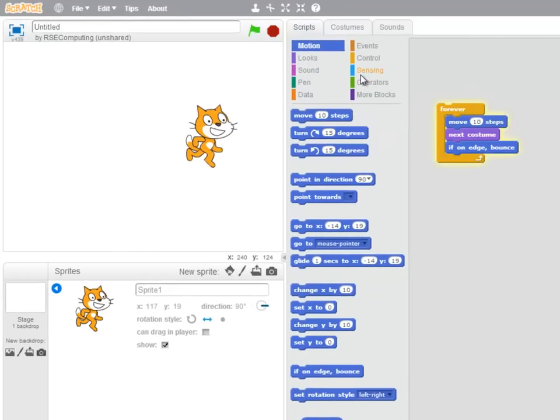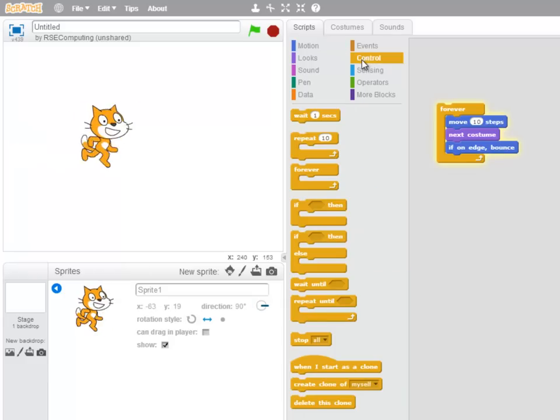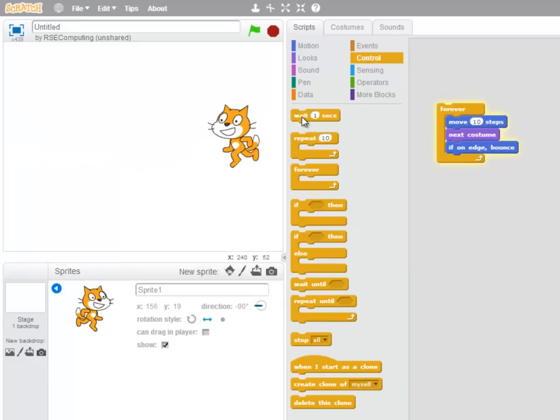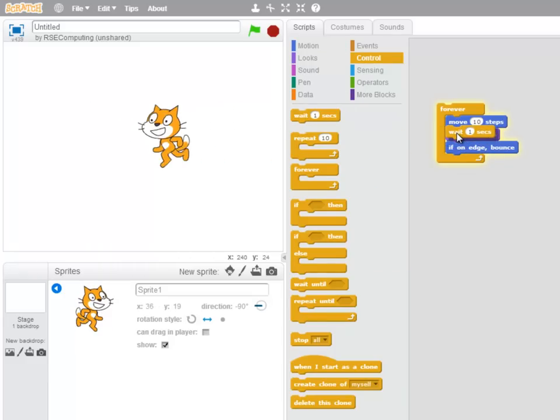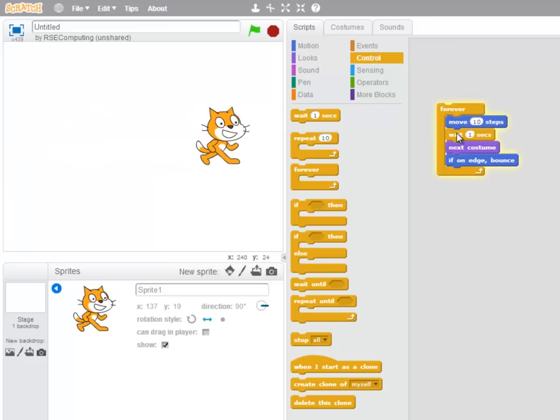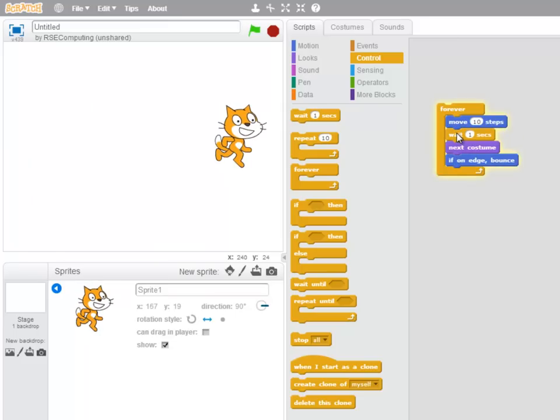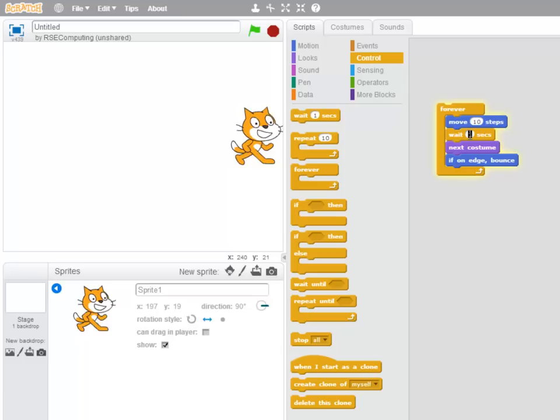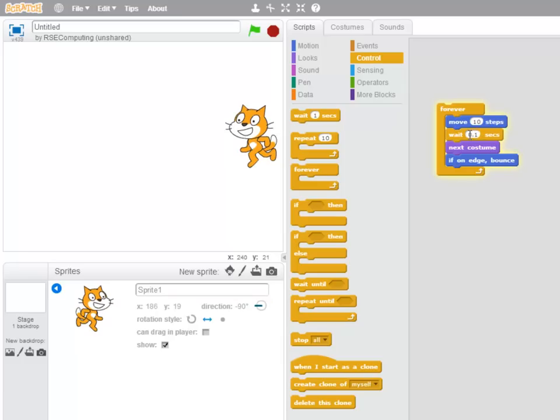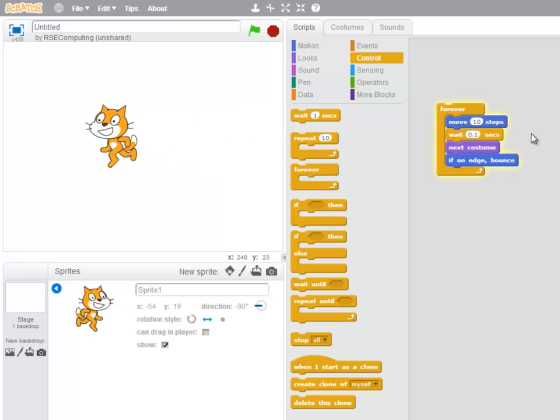Well, I think my cat's going too fast there. So I'm going to add a Wait block immediately after the cat has moved 10 steps. Hmm, too slow. So I'm going to change that to Wait for 0.1 seconds. And that's better.